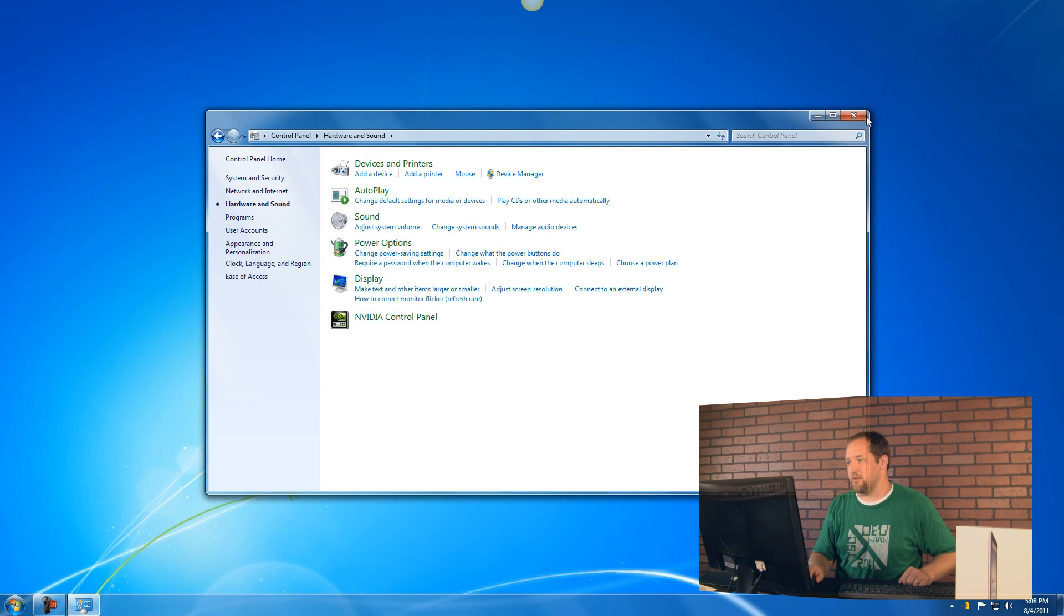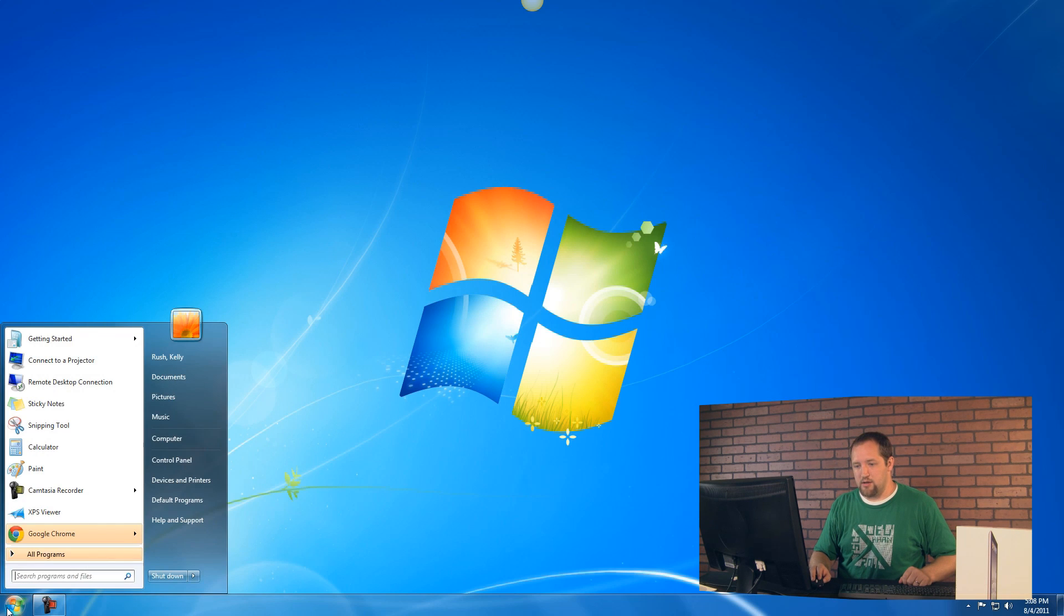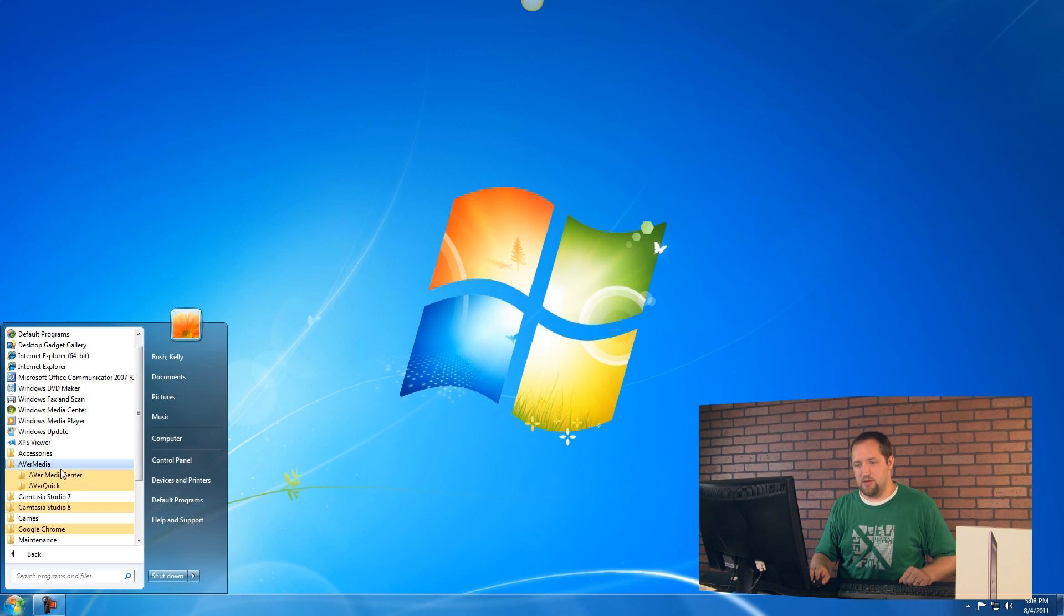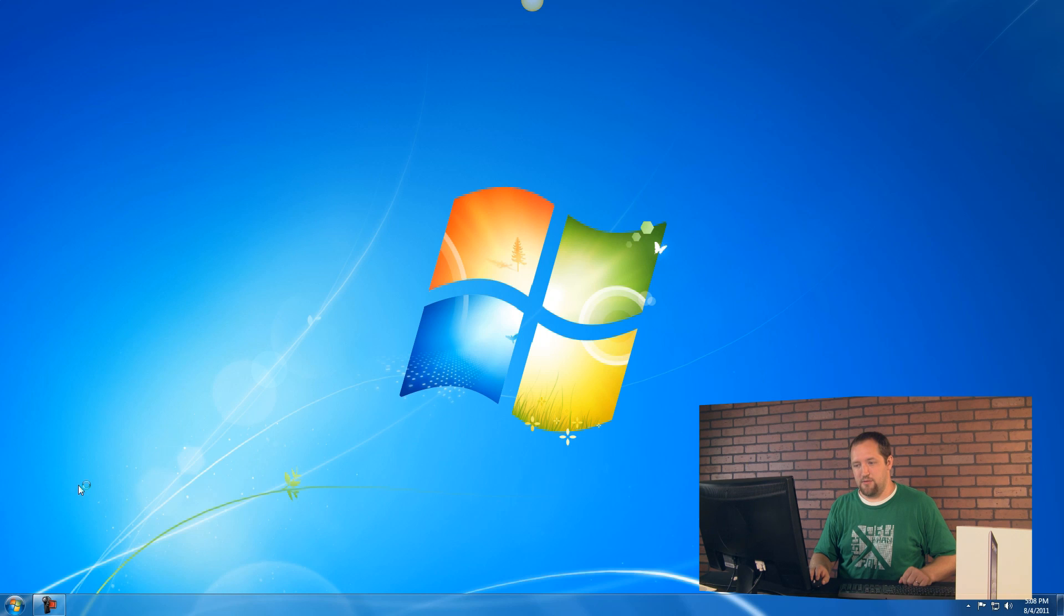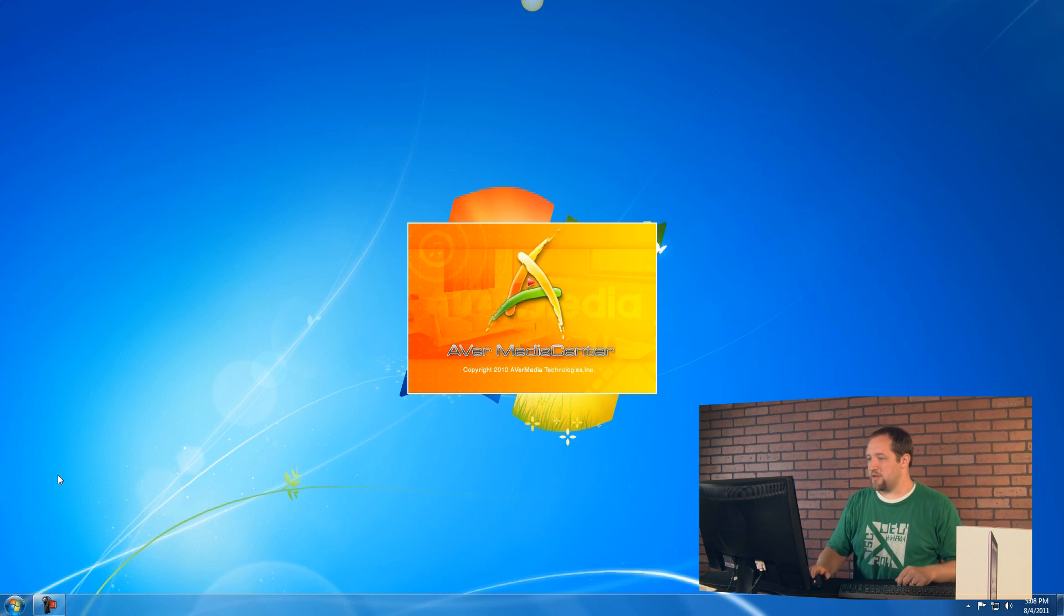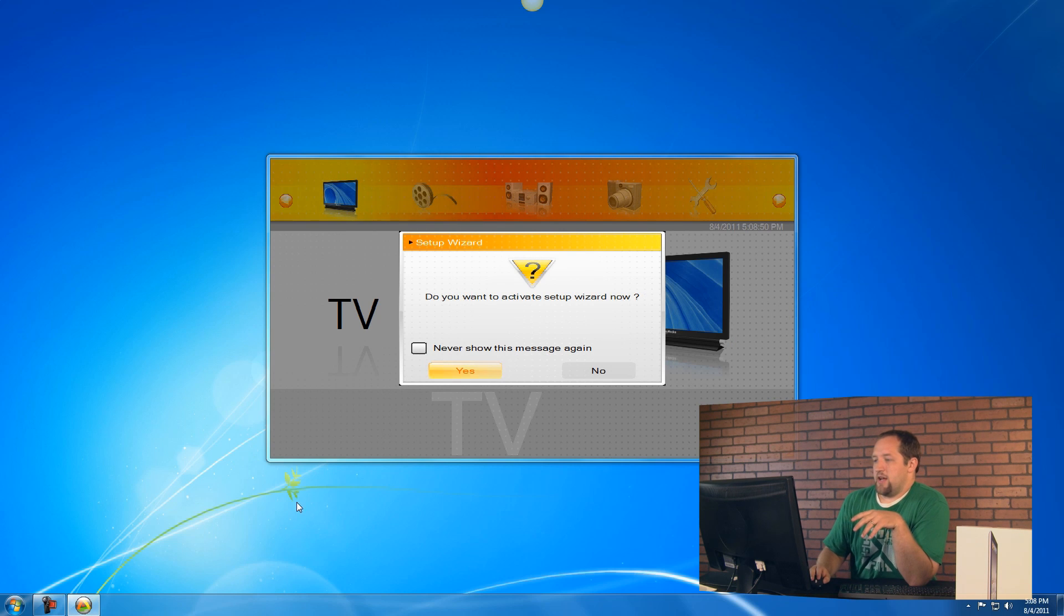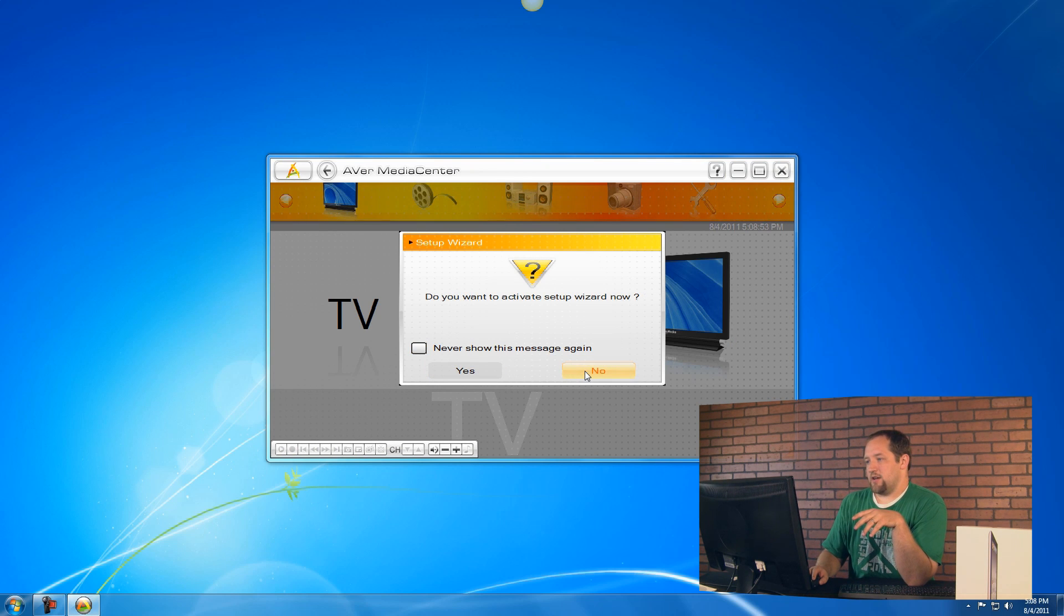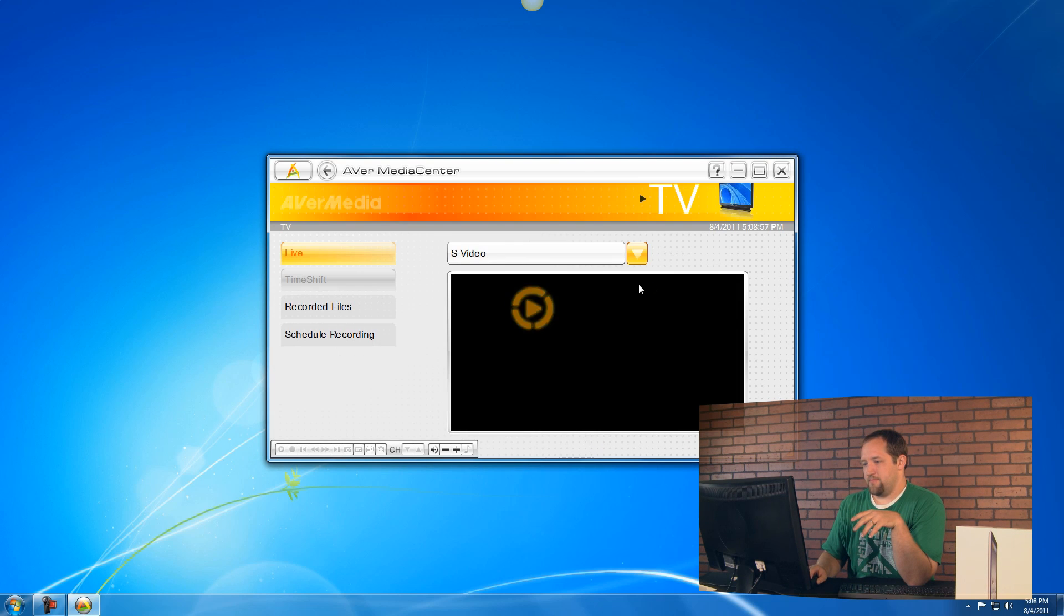Let's go ahead and close those. Let's go find the software. It's in Start, Avermedia, Avermedia Center, and then Avermedia Center. Hopefully this loads up. Get a nice animation there. Do you want to activate the setup wizard now? Let's say no, let's just assume that's all set.